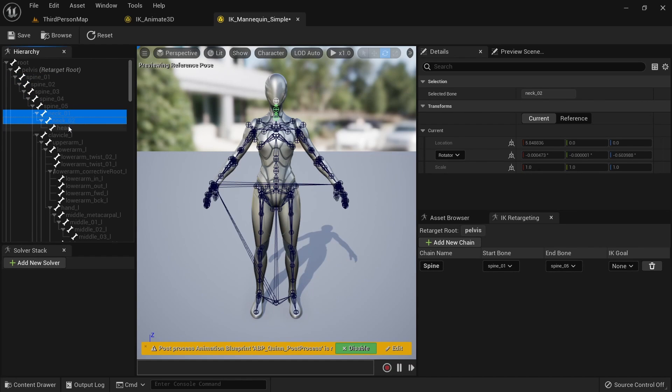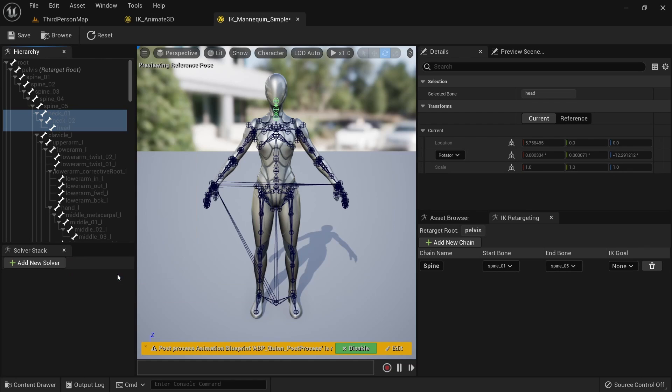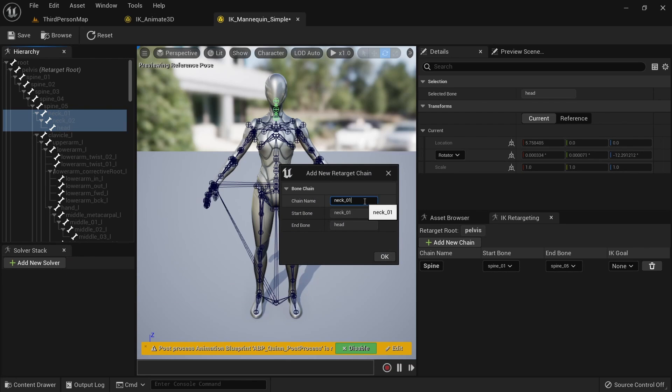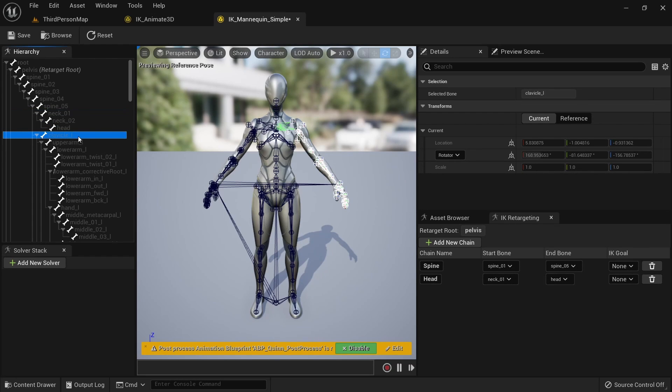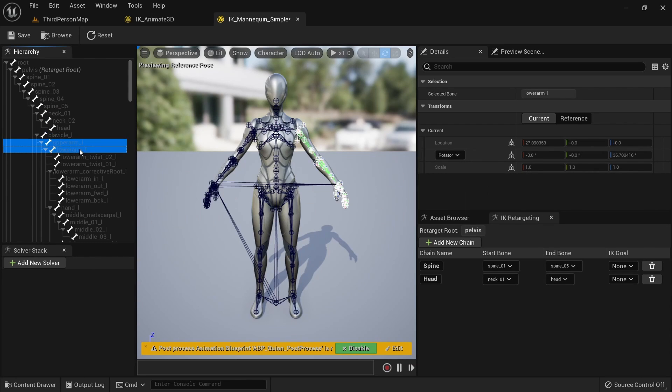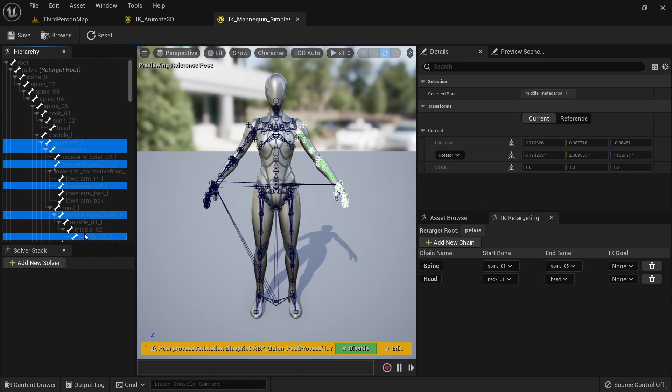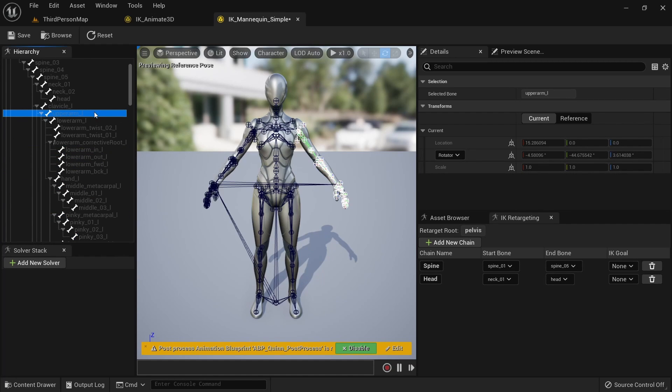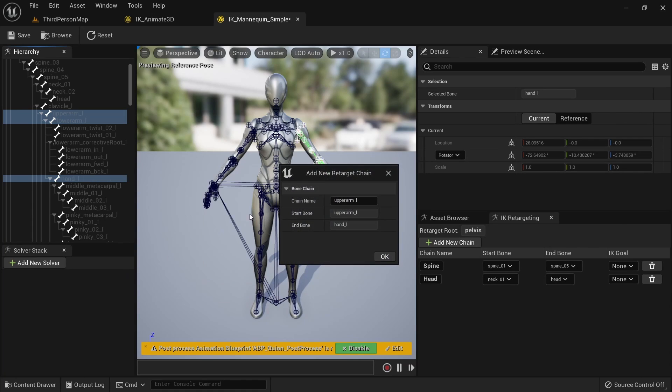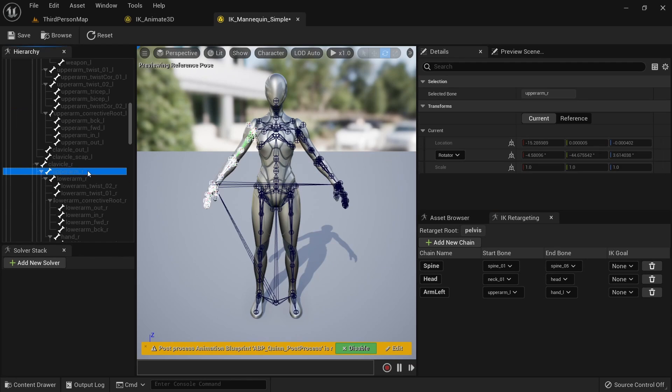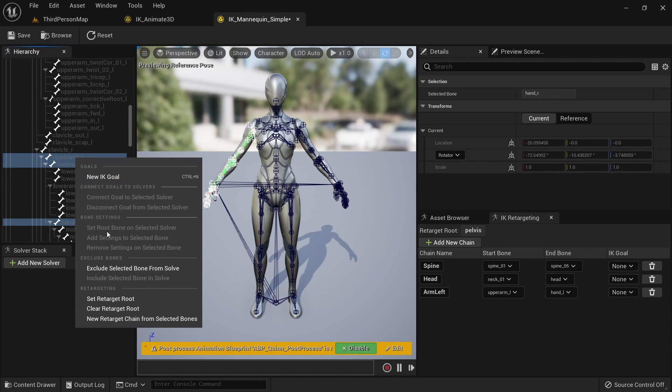Then select the two neck bones and the head bone and create a chain called head. Setting up the chain for the arm gets a little bit more complicated since there are bones in the hierarchy we don't need. You can select multiple bones while leaving a gap when holding the left control button and clicking on a bone. We only want to select upper arm L, lower arm L and hand L and call the chain arm left. For the right arm select upper arm R, lower arm R and hand R and call the chain arm right.